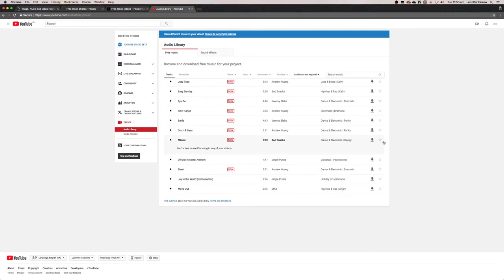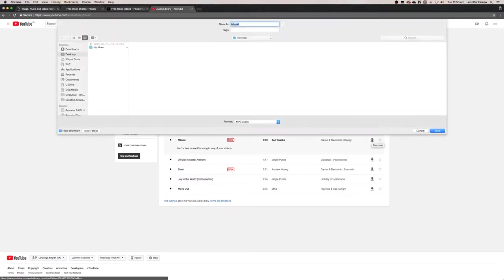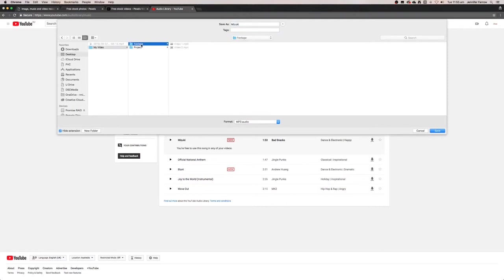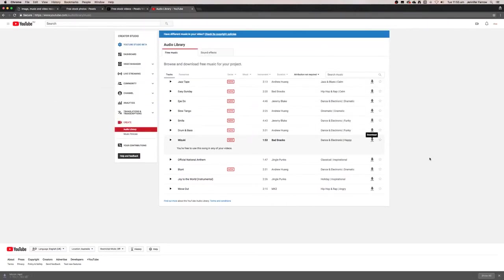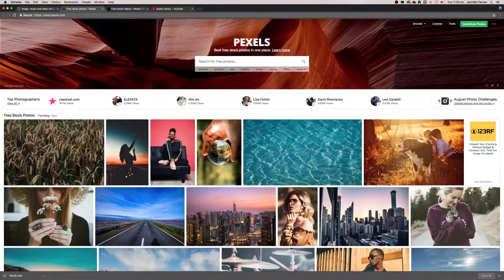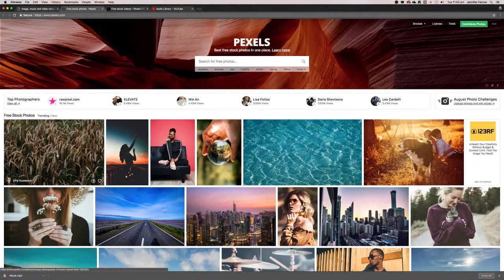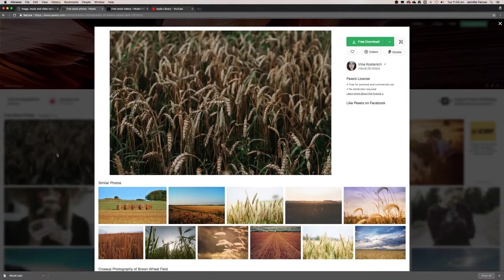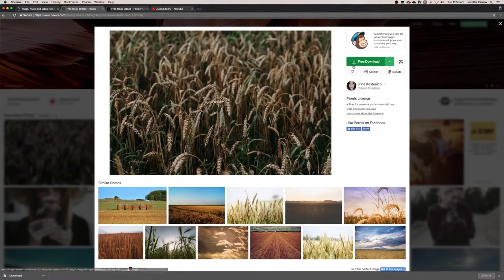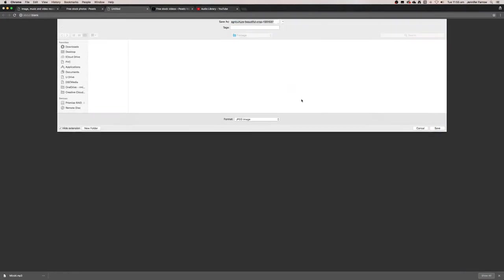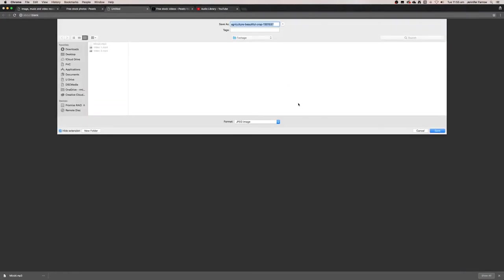Okay, so when I find music that I like, I just click the download button and I'm going to save it in the my video folder in the footage. Same with the images. So if I find an image that I like, I'm just going to download it and I'm going to save it in the same footage folder.